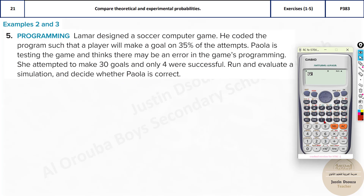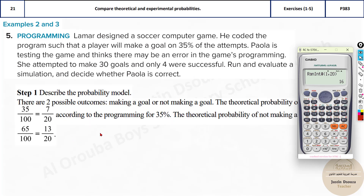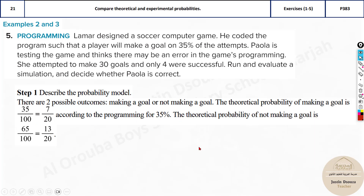For the simulation, 35 percent simplifies to 7 out of 20. So take random integers from 1 to 20 where 1 to 7 represents a goal and 8 to 20 is not a goal. Use the calculator's random integer function: randint(1, 20). If the result is 1 to 7 it's a goal; all other numbers are not a goal. Perform around 50 or 100 trials and calculate the probability. The theoretical probability is 35 percent — meaning 7 out of 20 is a goal and 13 out of 20 is not, which is 65 percent.